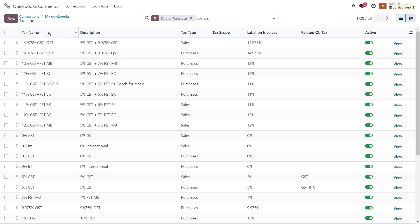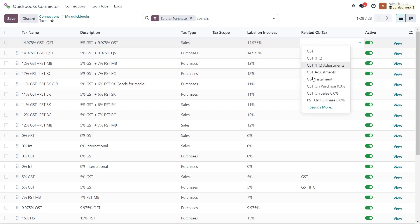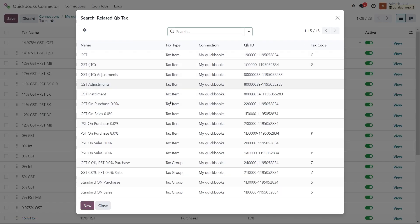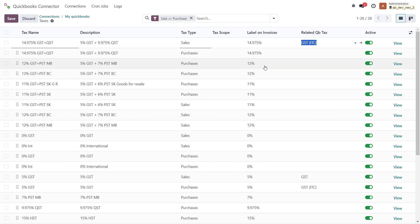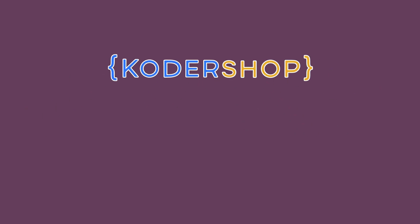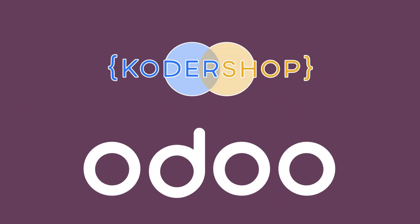You need to match the Odoo tax chart with the corresponding QuickBooks tax chart. Just select the corresponding QuickBooks tax from the drop-down menu, or you can select it from the full imported list of QuickBooks taxes. And I'll see you in the next tab.